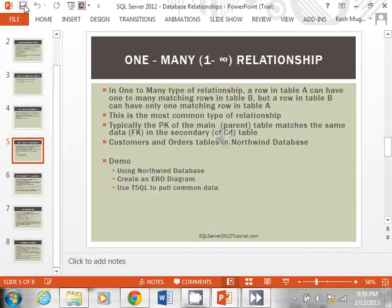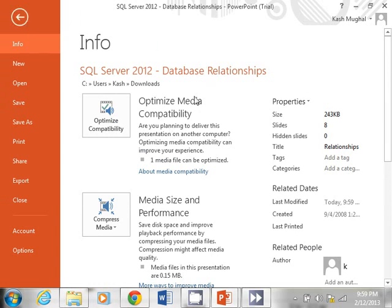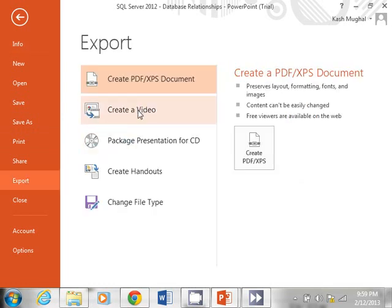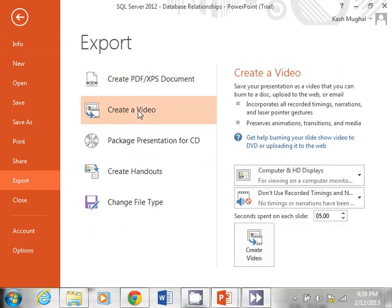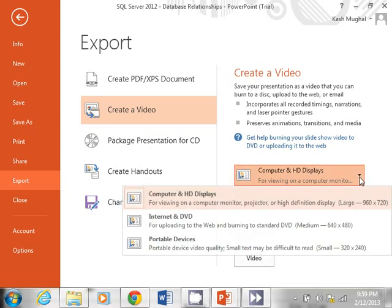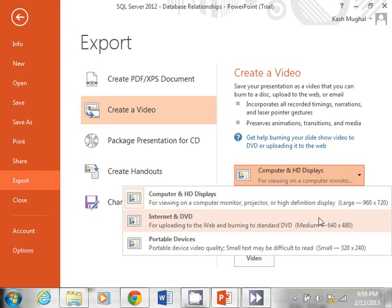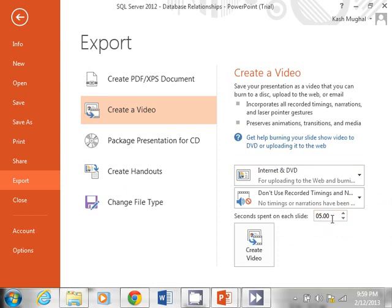Make sure you've saved your presentation, then go to File. You'll see the new look and feel from 2013. Go to Export, then Create a Video. It will give you a few options — it's asking what you want the video for. I'll select Internet/DVD for uploading to the web, which gives you 640 by 480 pixels. It also tells you how much time you want to spend between slides.